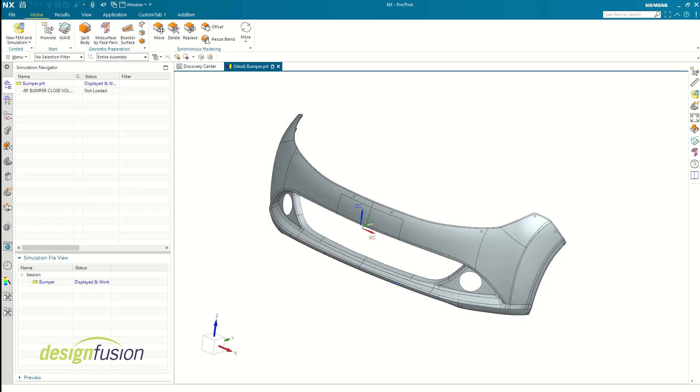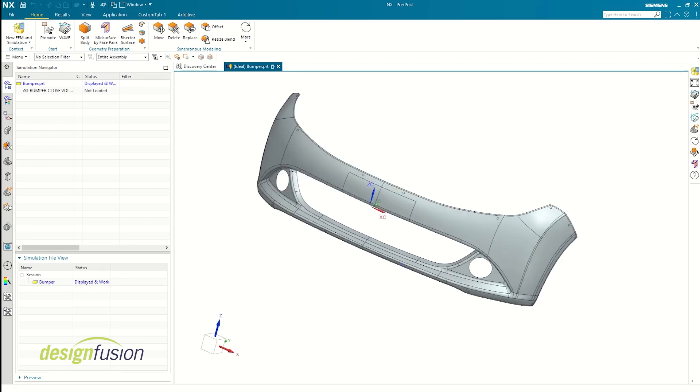Modal analysis helps us figure out the natural frequencies of an object or part. We typically want to avoid these frequencies as it excites the body and causes unwanted high amplitude vibrations. Now that we understand why we need to perform this analysis, without any further ado, let's dive right in.